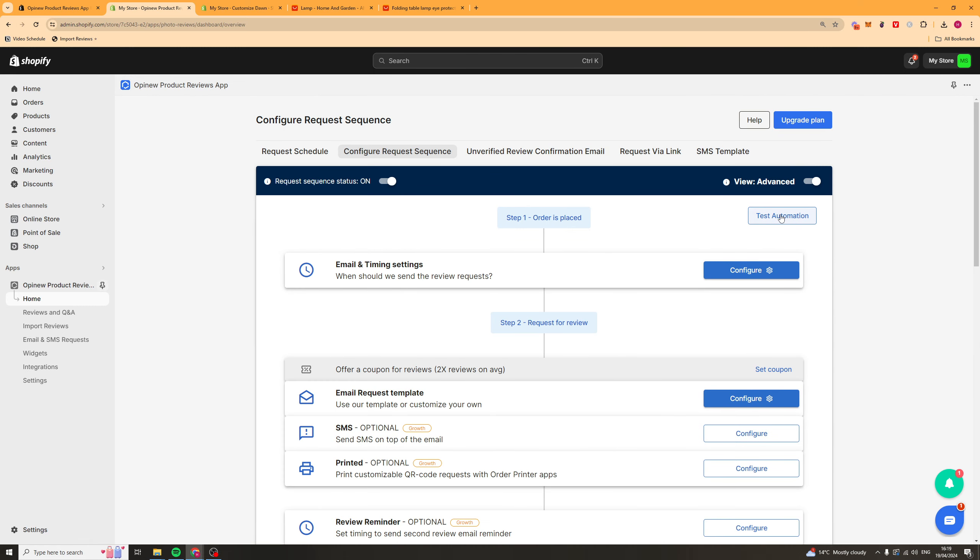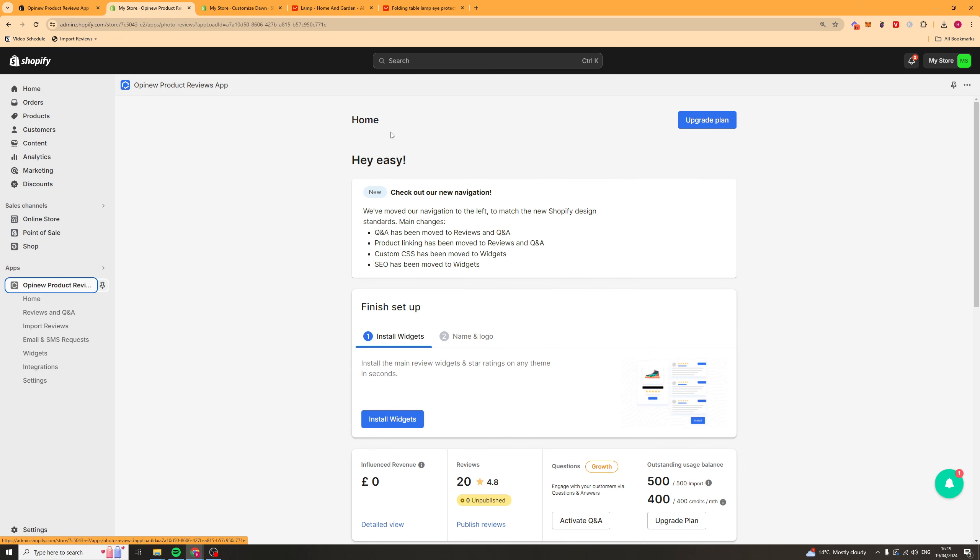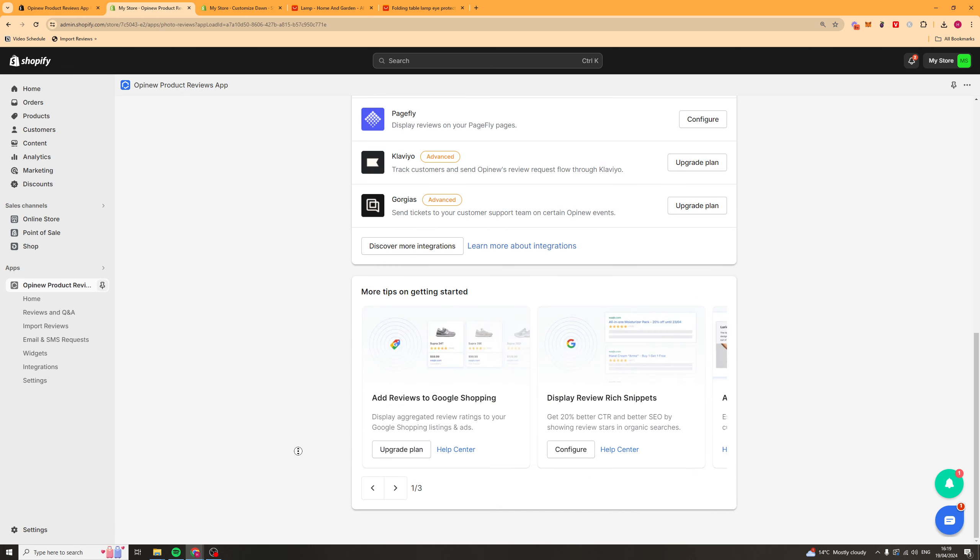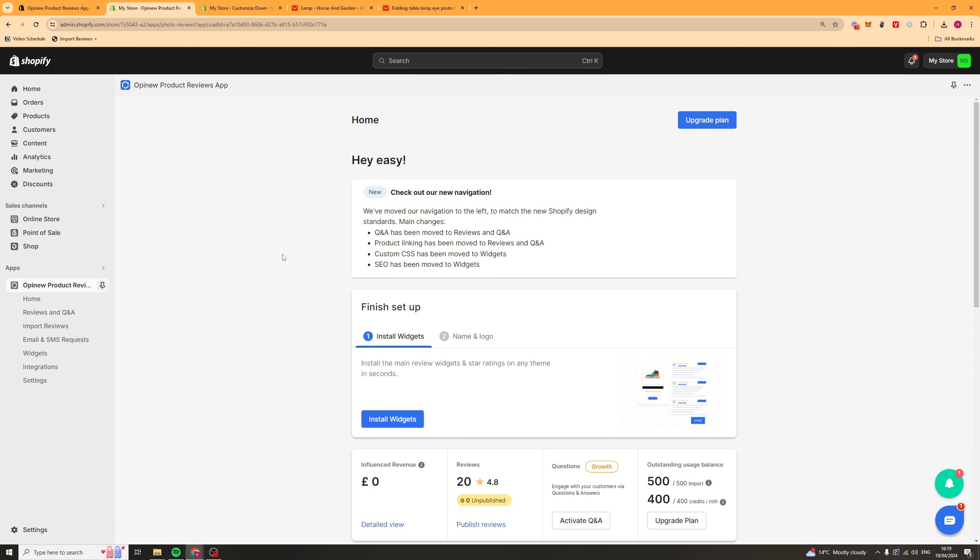You can also test this automation by sending it to yourself, which is a good way to make sure it's working. But that's basically how you use the Opinu Product Reviews app for Shopify. If you enjoyed the video and found it useful, be sure to like, subscribe and comment down below. That helped. Thank you for watching.